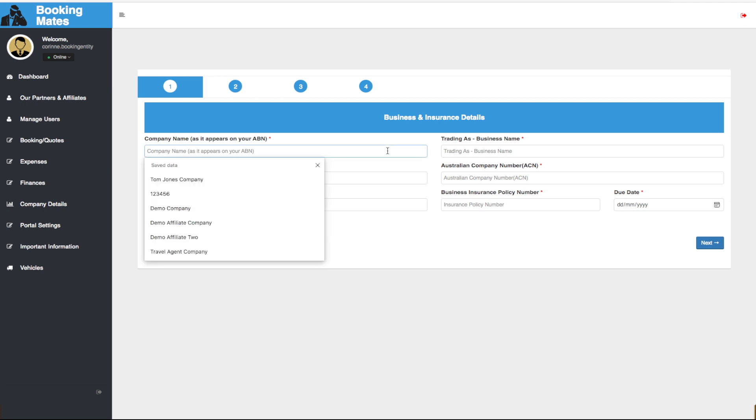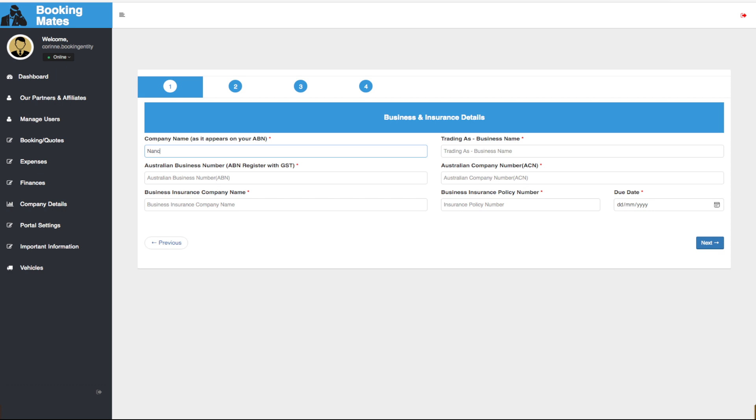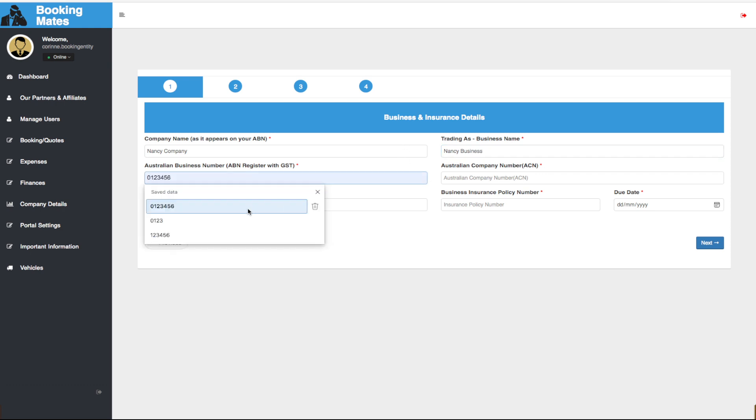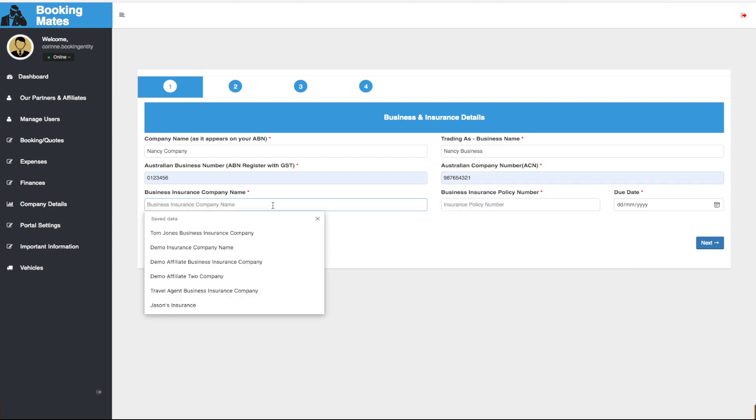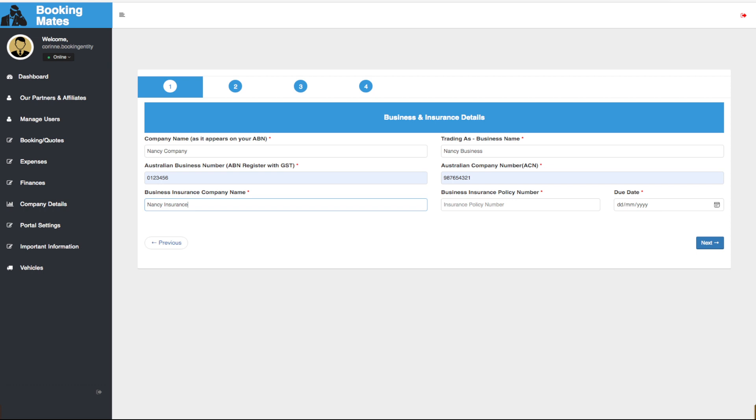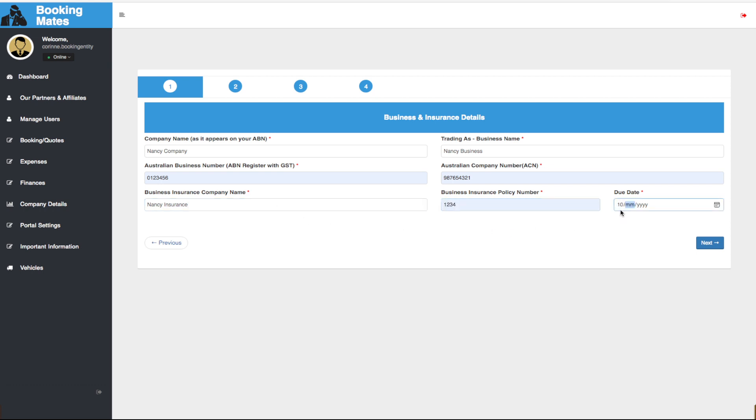Here we are required to fill out the business and insurance details. Once you have done this, click next.